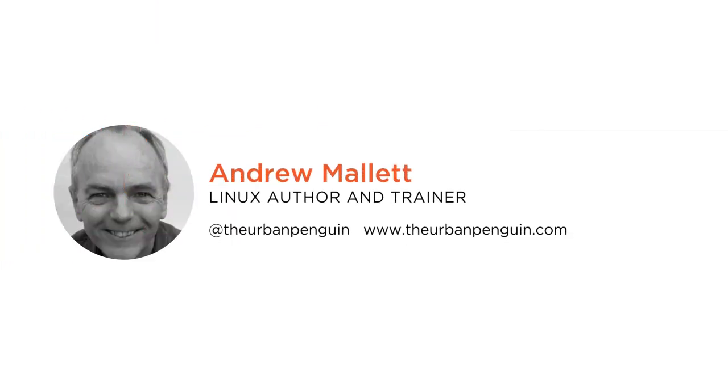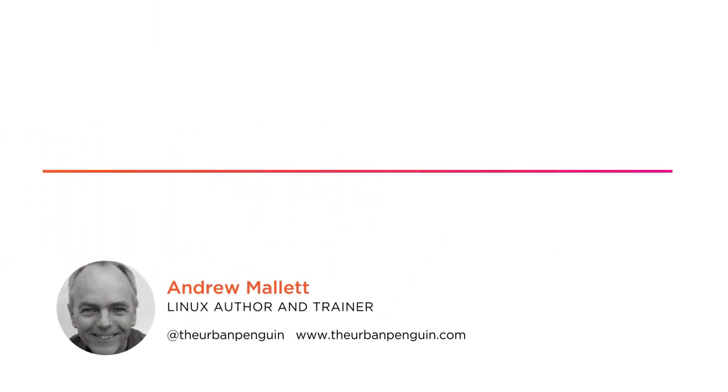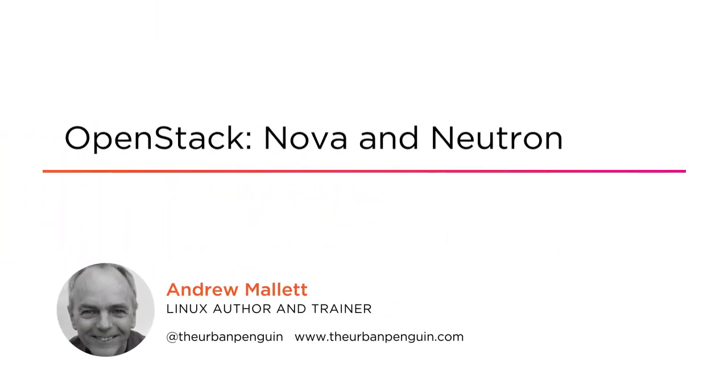Hi everyone and welcome. My name is Andrew Mallard, also known as the Urban Penguin.